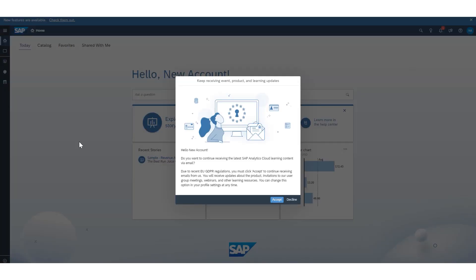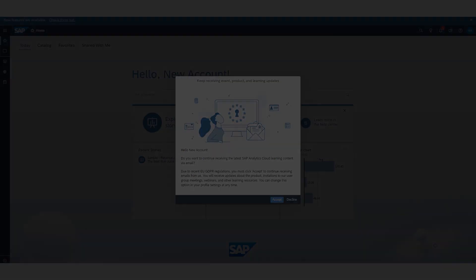I am at SAP Analytics Cloud, signed in with the new account that was just created and activated.